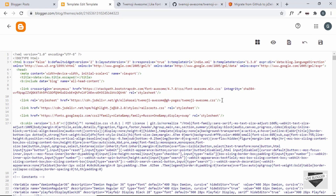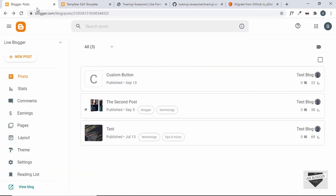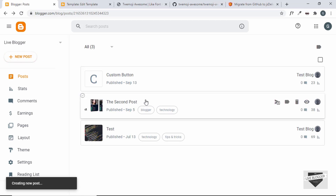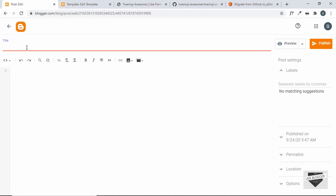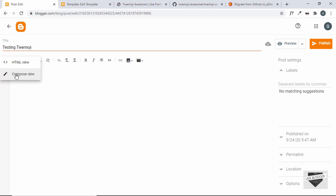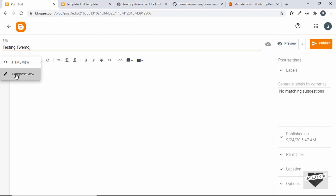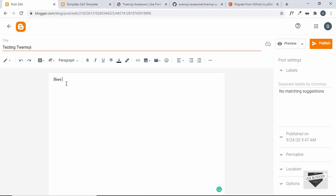Now let's go to Posts and create a new post. Add a title, then switch to the Compose view and add some text.